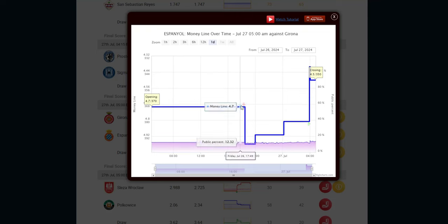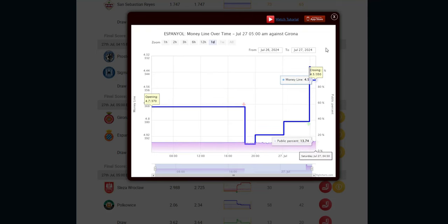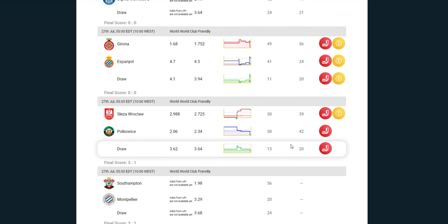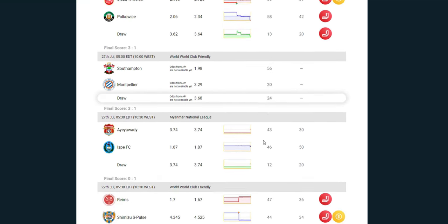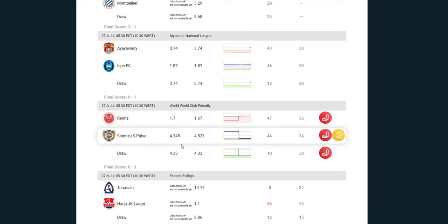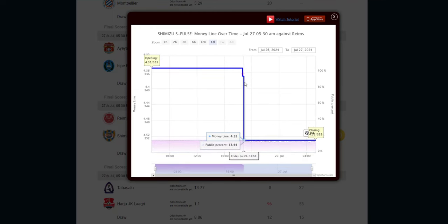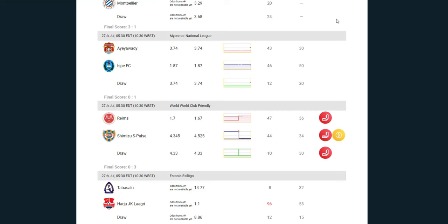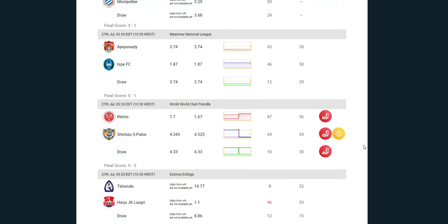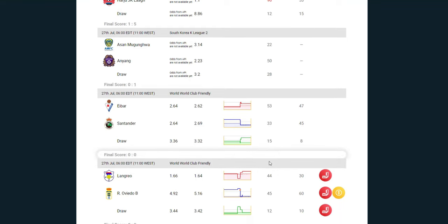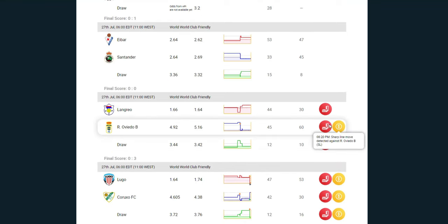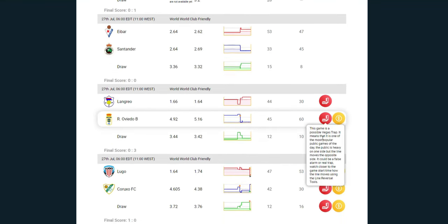Essentially, contrarian bettors place themselves on the side of the house, and in the end, the house always wins. If you're familiar with our anti-Vegas tool, you'll notice similarities with our contrarian tool, such as the line reversals and arrows denoting sudden changes in odds. However, the contrarian indicator goes further than just line reversals. Instead of displaying only public percentages, it provides detailed stats about the tickets and actual money being laid down on either team.